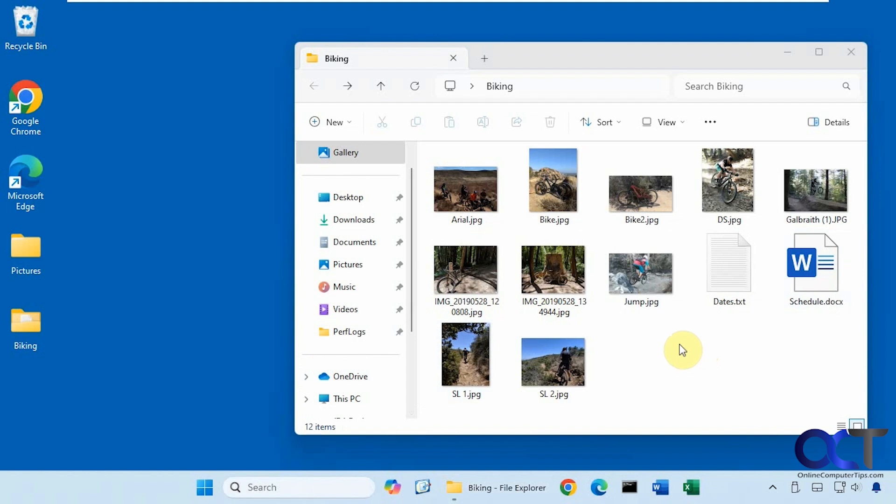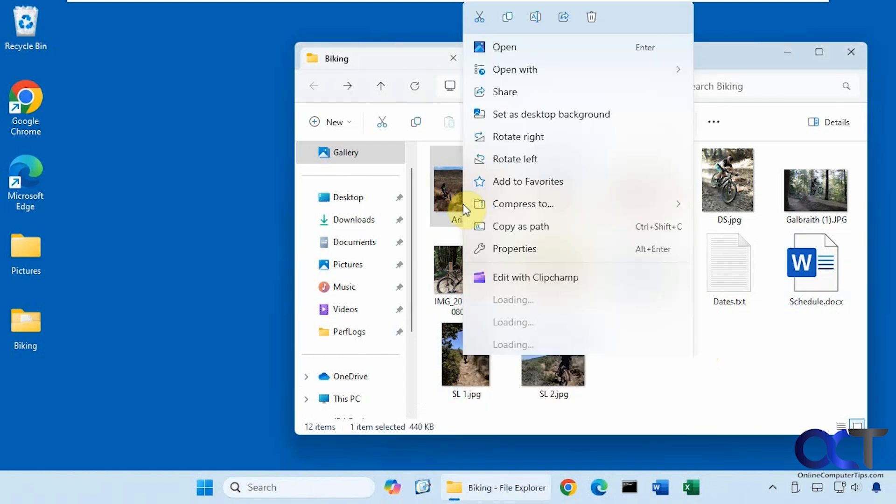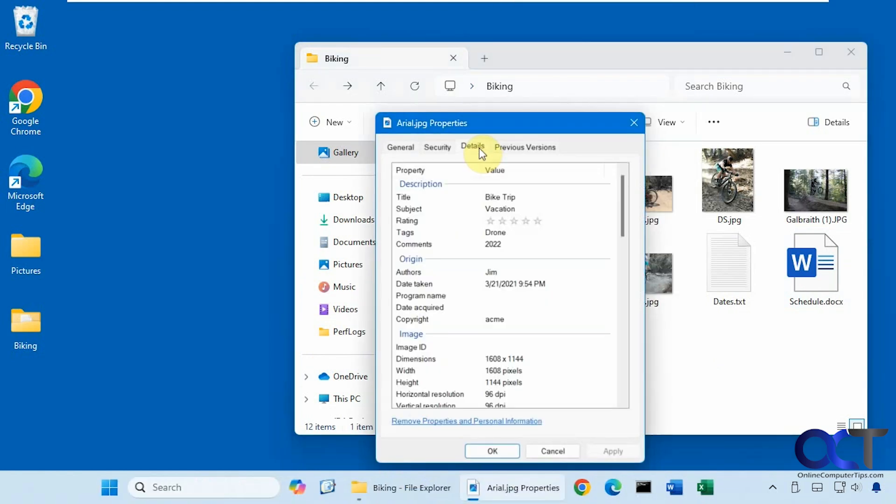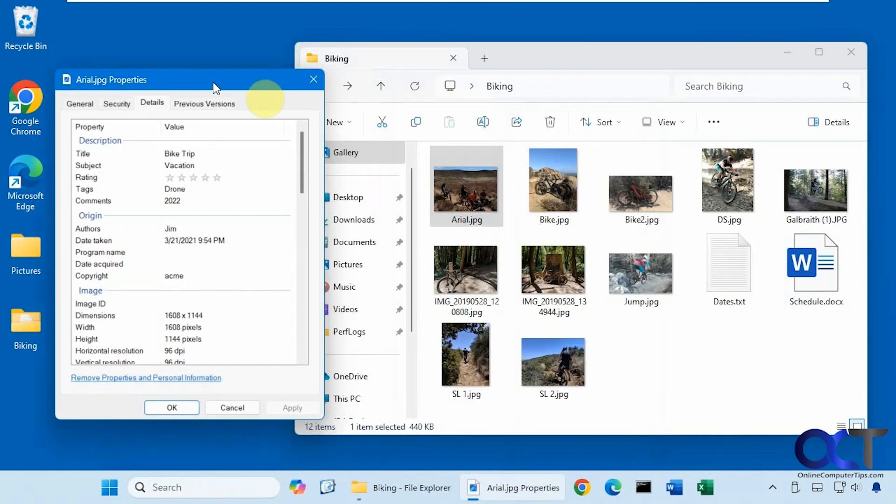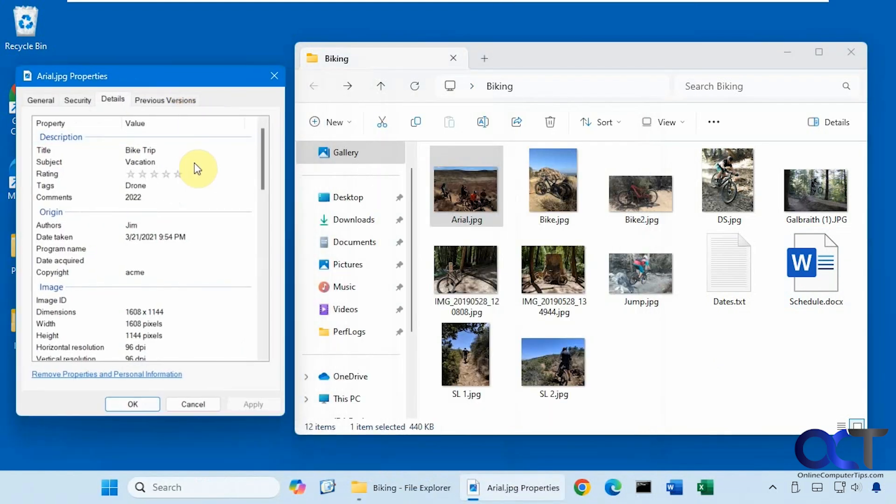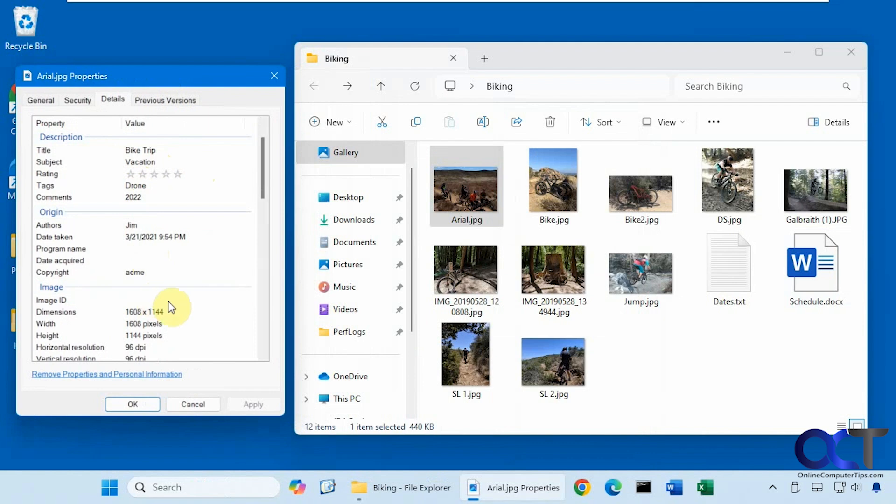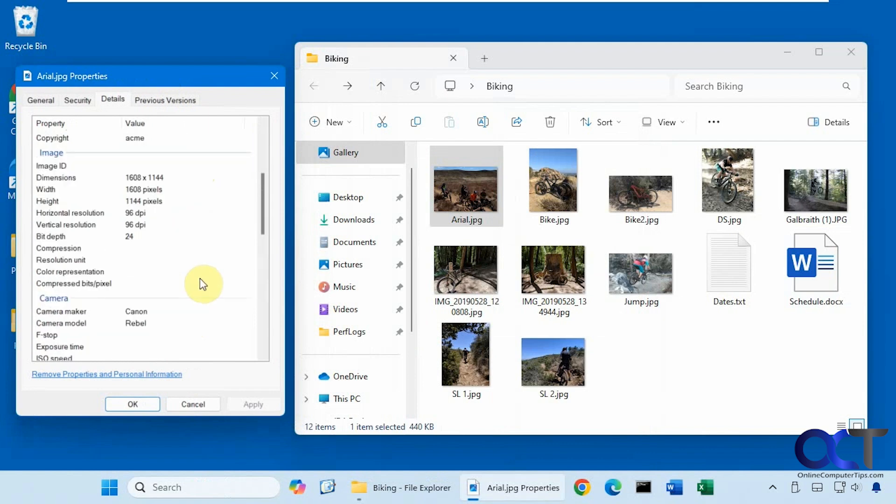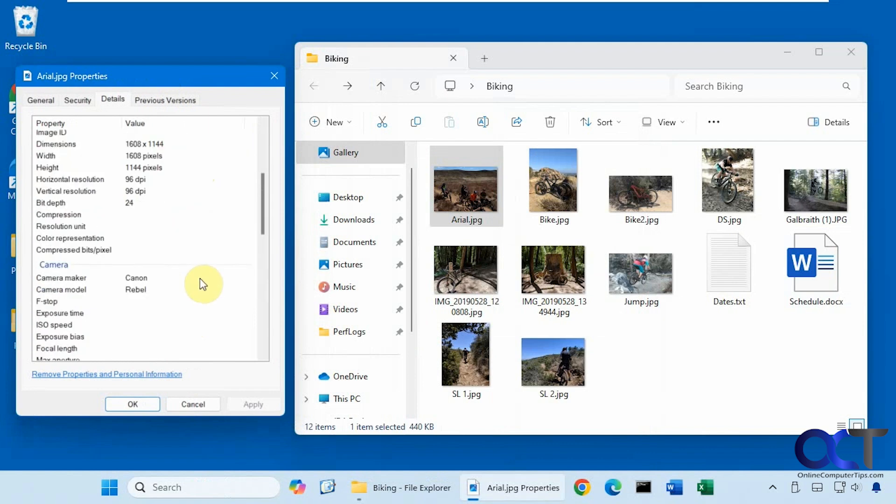Alright, so let me show you what I mean by metadata. So I have this picture here. If I right-click on it, go to properties, and then go to details, you can see we have title, subject, some tags if you want to add specific tags, some comments, the author, copyright information, camera information, and so on.